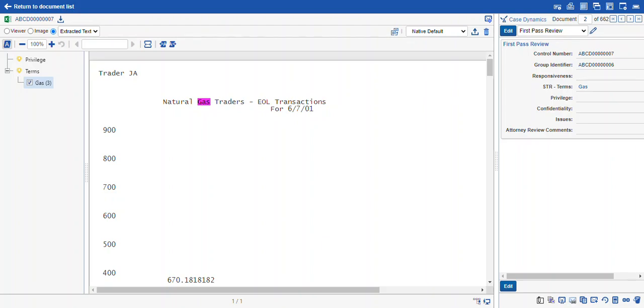So even though there isn't a cross reference against the extracted text back to the image, you can at least still get a sense of where the term hit is in your document and give you a clearer picture of why that document is responsive or relevant to your search.